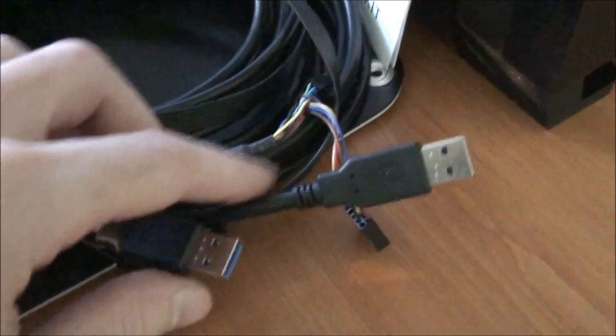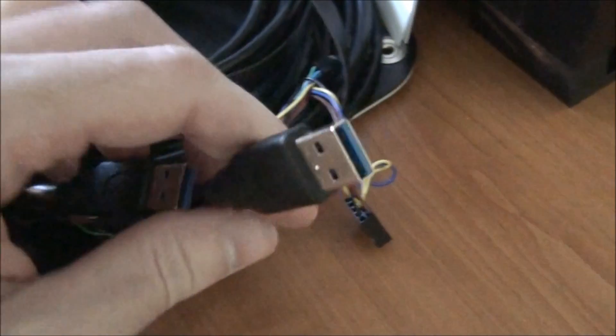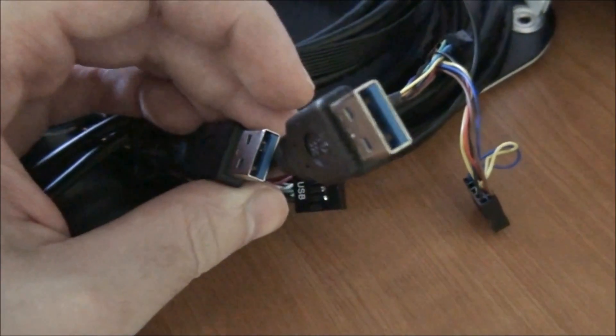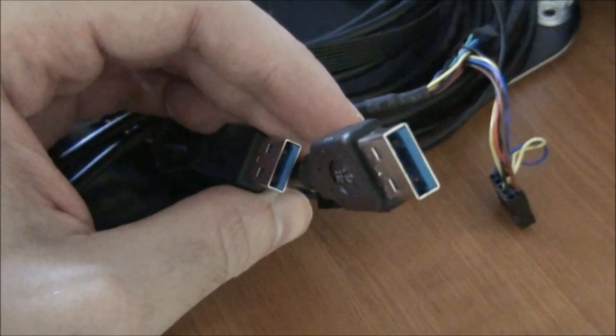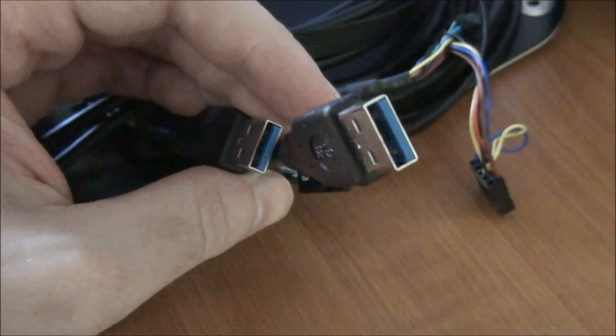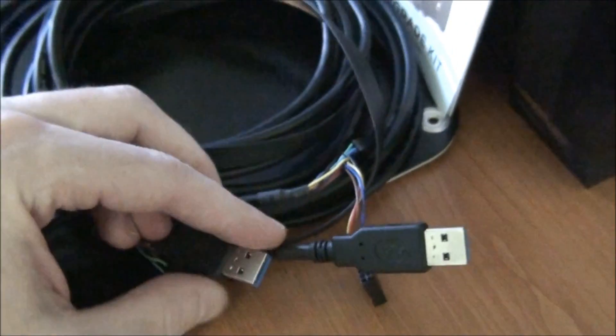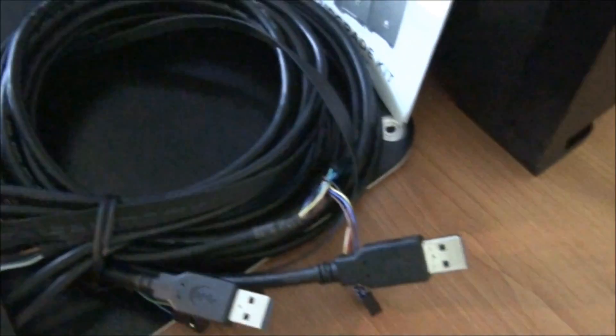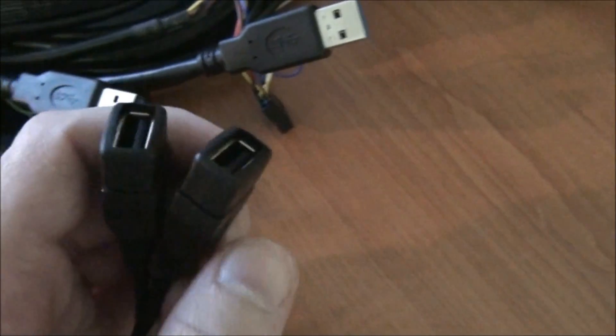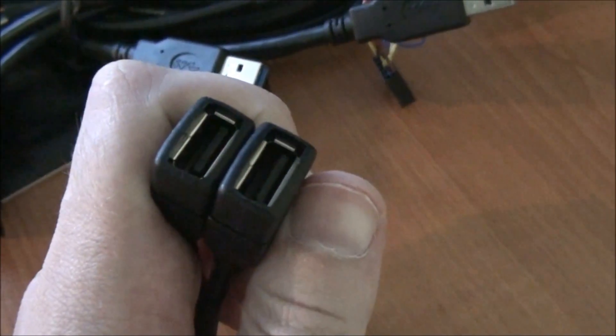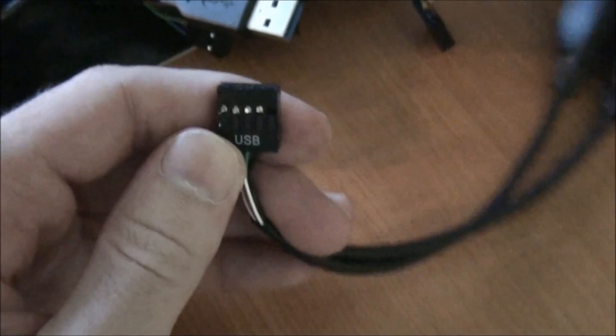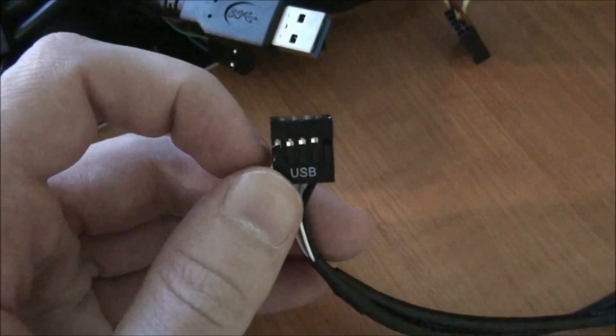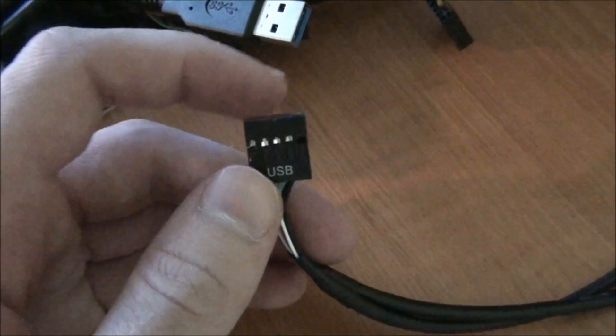So the USB 3 ports on this front panel upgrade kit are designed to be plugged into the back panel USB 3 ports of your motherboard. Now if you don't have USB 3 whatsoever on your motherboard, you also have the option to convert the USB 3 ports back to USB 2 and plug them into your motherboard's internal USB 2 header.